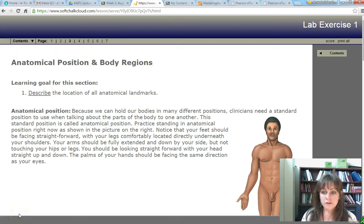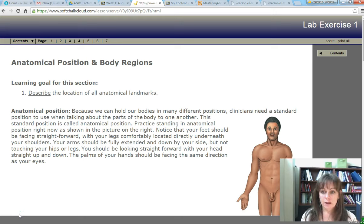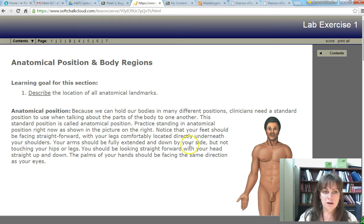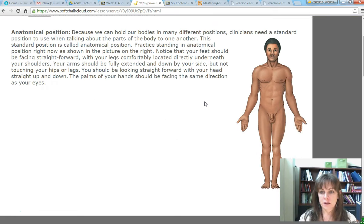Welcome to the first lab exercise. I want to discuss a few things important for this lab exercise. The first thing on page three of your first lab exercise is this idea of anatomical position.